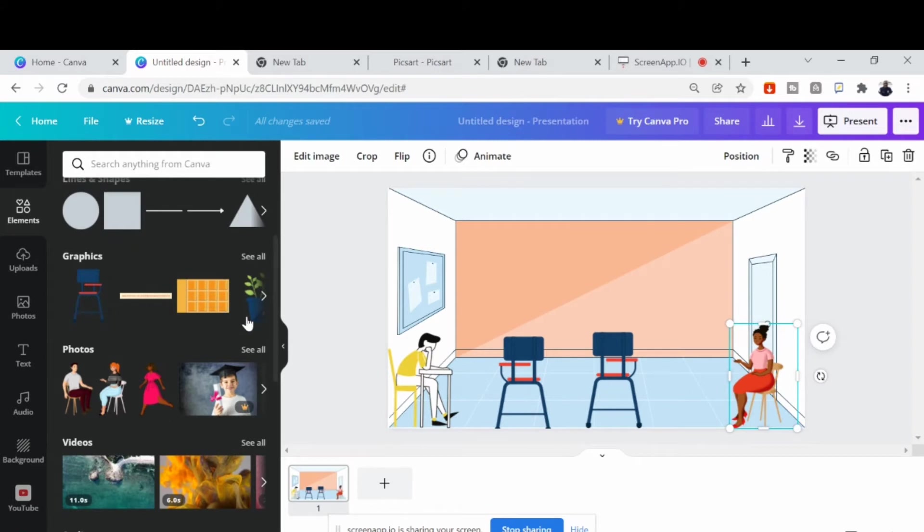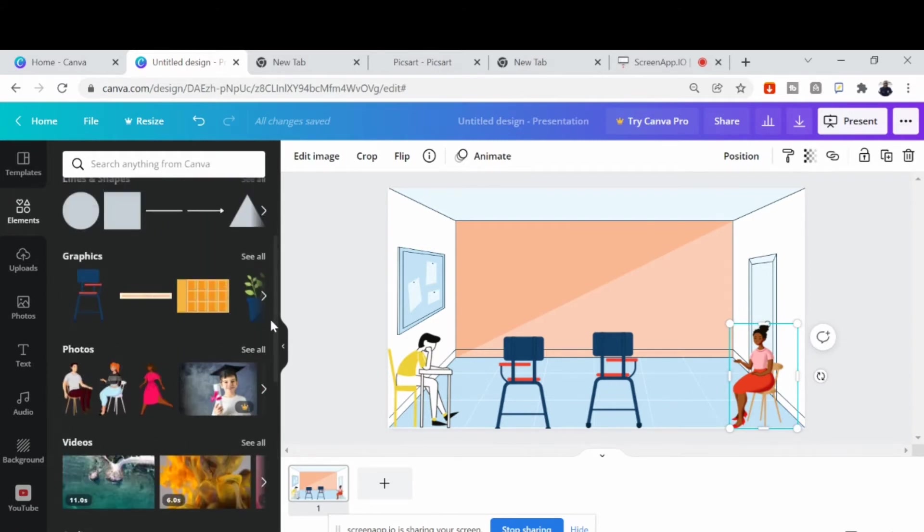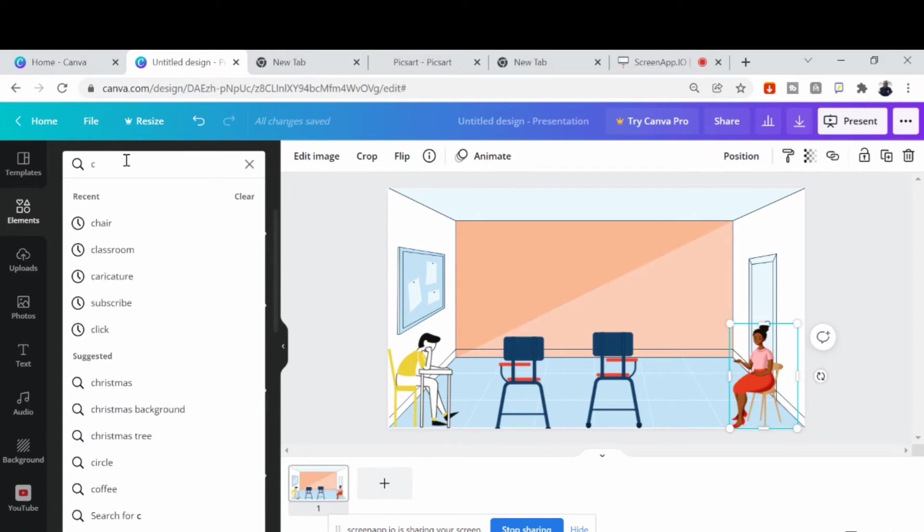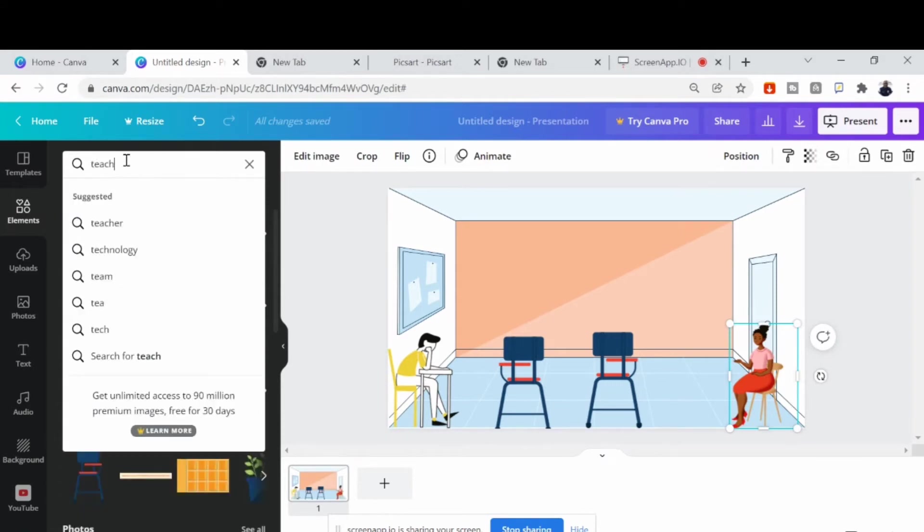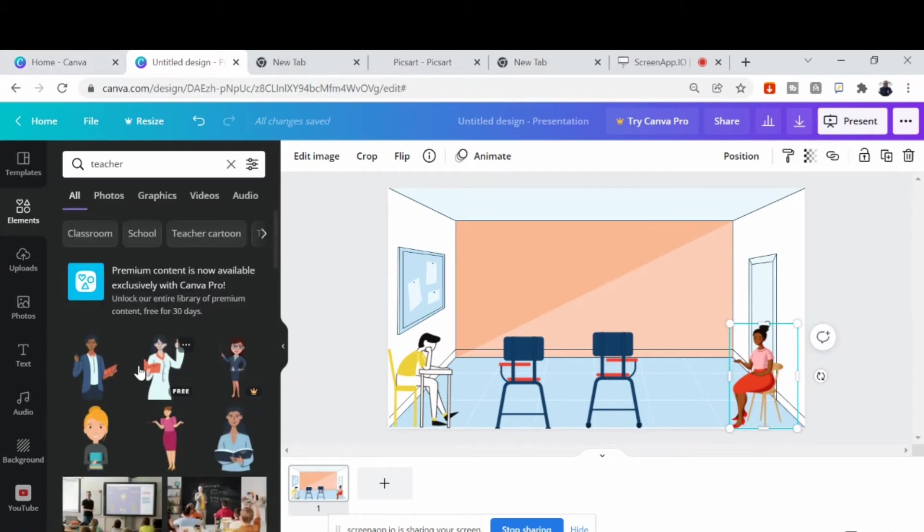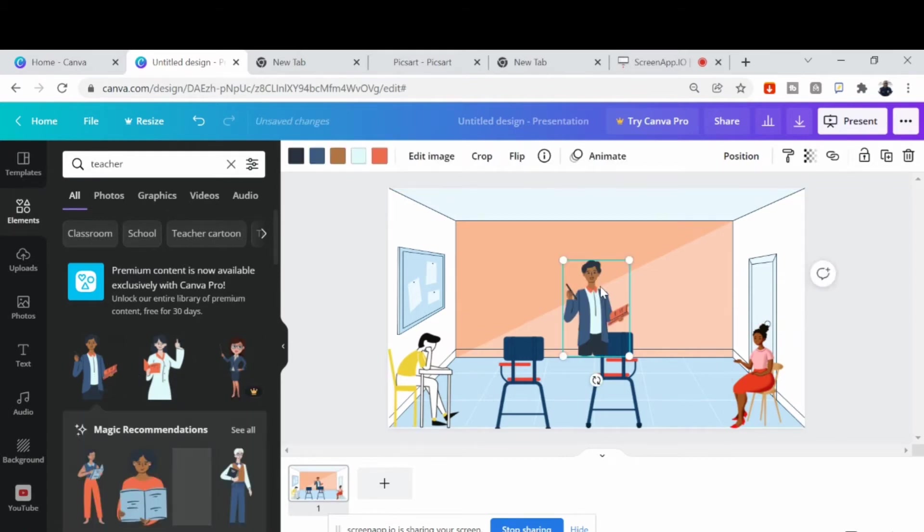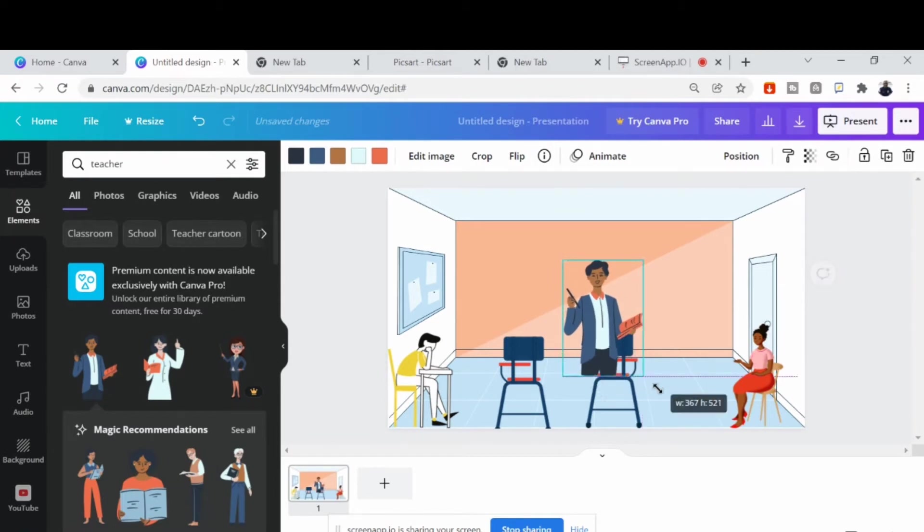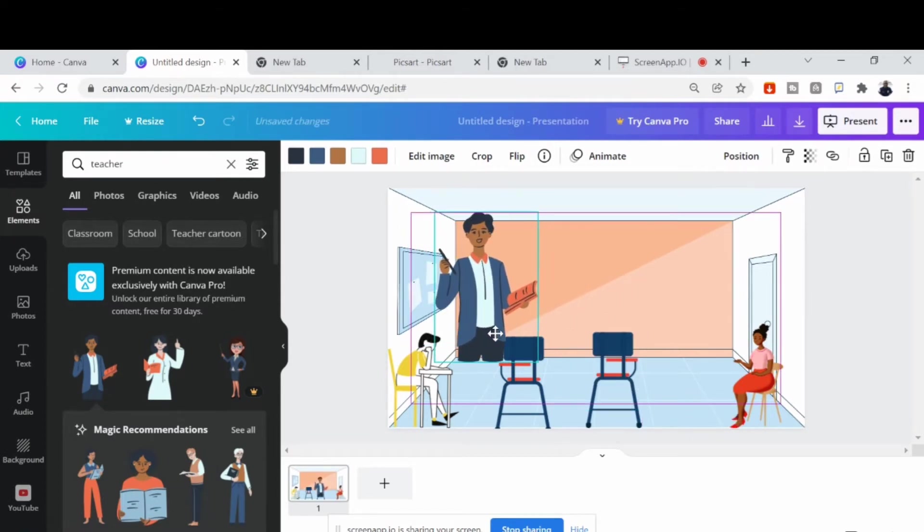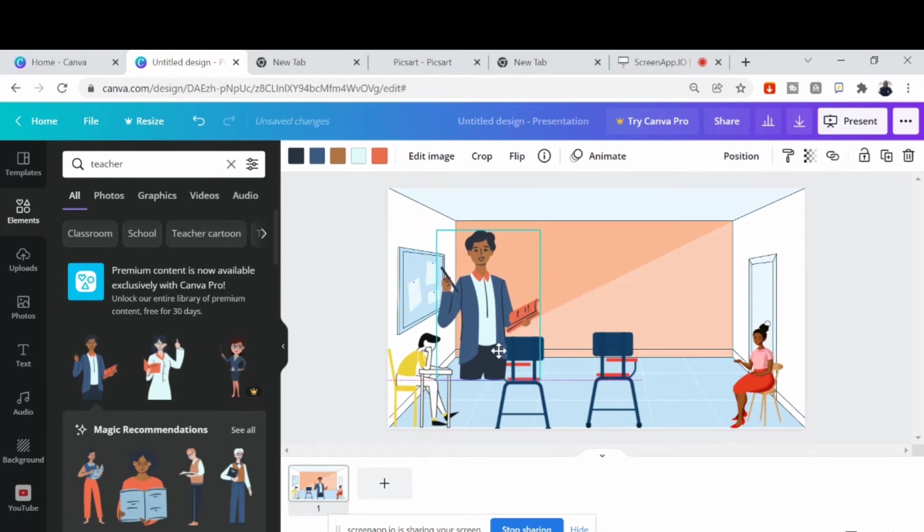So the next thing is to look for a teacher's picture. So I will type teacher. So we can look for different pictures that look like a teacher so it can fit in well, not just any other picture. So from all these pictures here, let's drag down and look for the one. This one, so it's not looking okay.